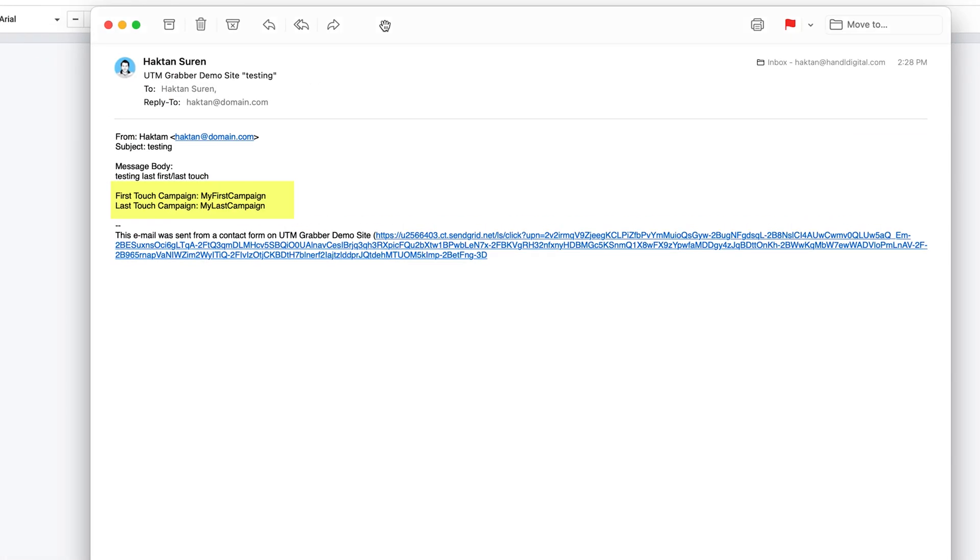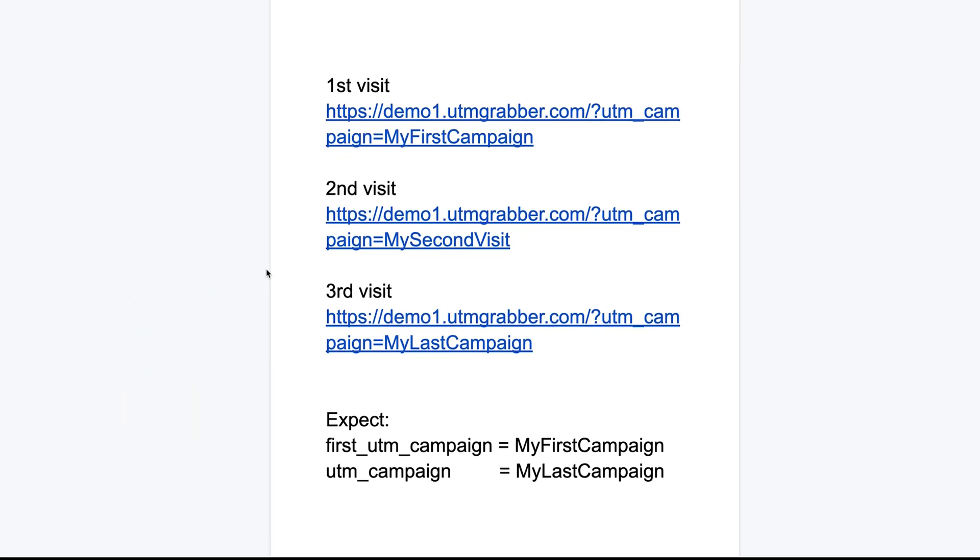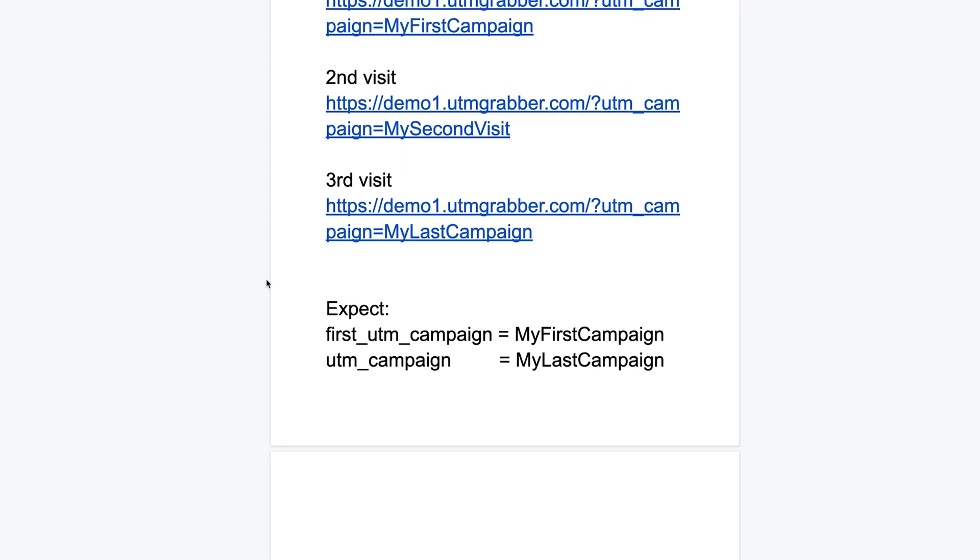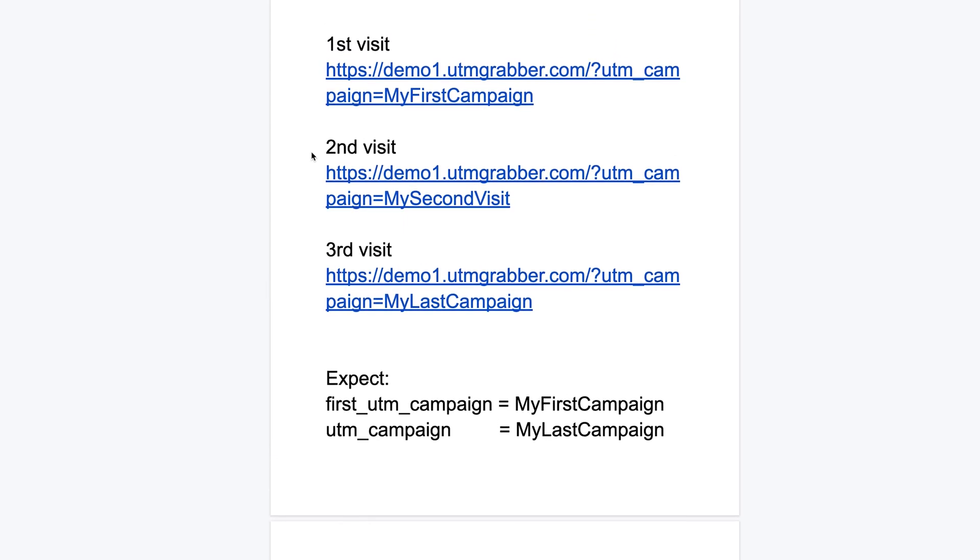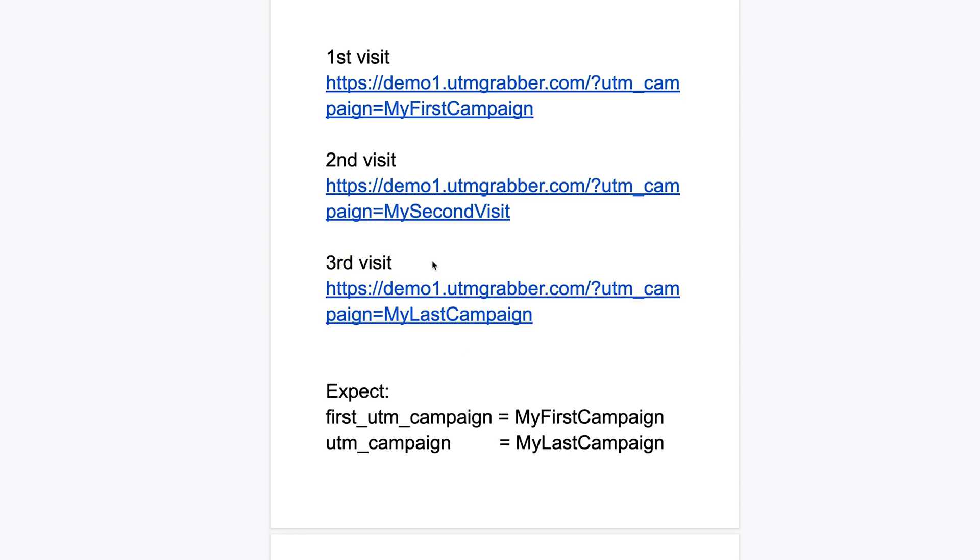Okay, mission accomplished for the first one. Let's demonstrate another scenario. Let's say this time there are three visits. First one is coming from my first campaign, the second visit is coming from the second campaign, and the third visit is coming from my last campaign. In this scenario, what we expect is the first UTM campaign will pick up the first one and the last touch campaign will pick up the last one.